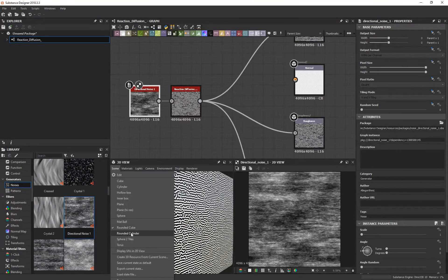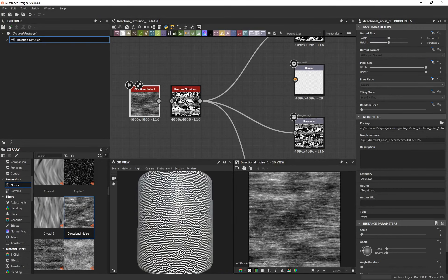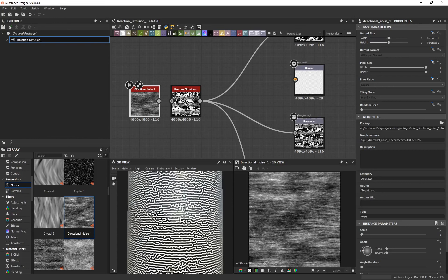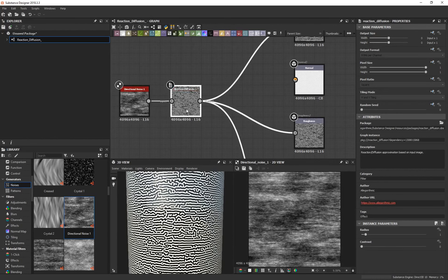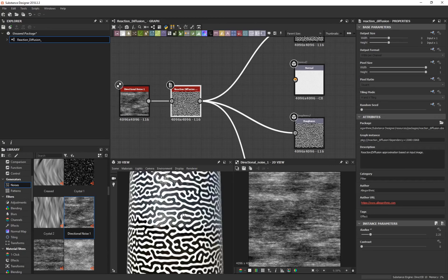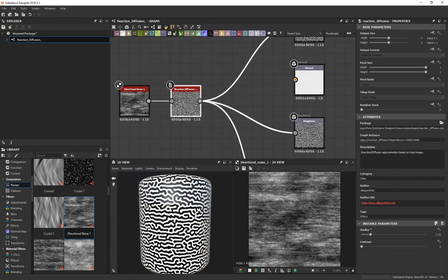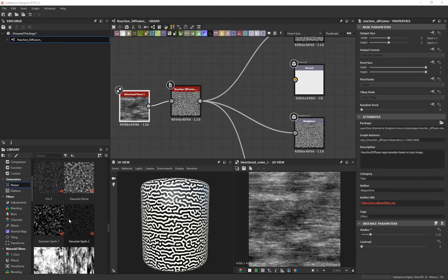If I change my scene to another piece of geometry like a rounded cylinder, you can see this looks like the classic brain-like reaction diffusion pattern. It really is that simple — you supply an input and the node does the rest of the work. Selecting the Reaction Diffusion node, I can play around with the radius to make the pattern a lot larger, and you can see it's been driven by this horizontal directional noise.